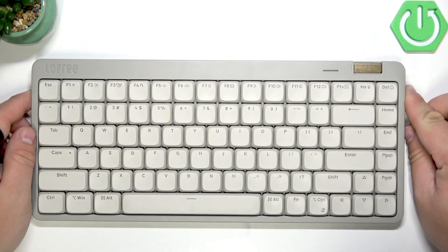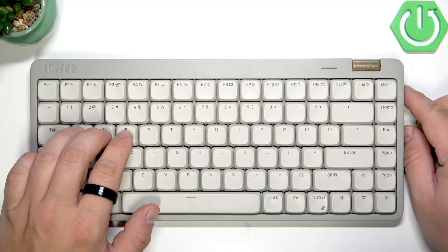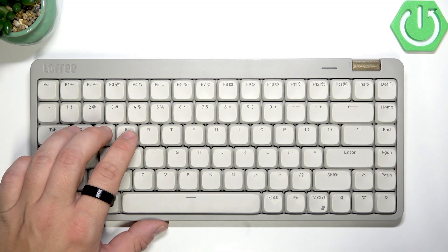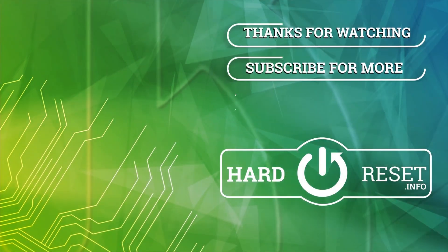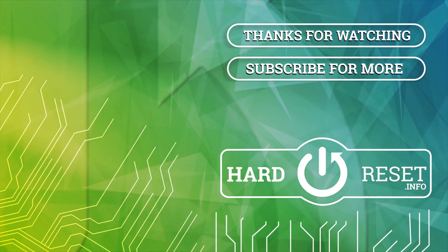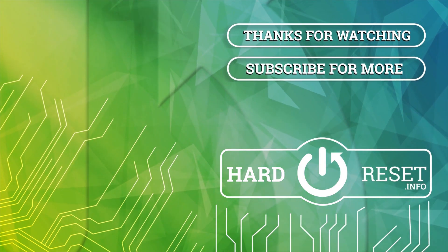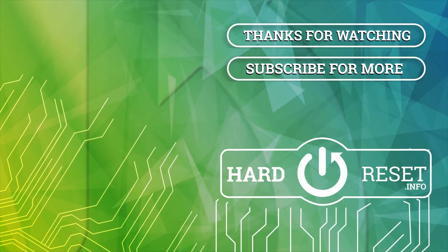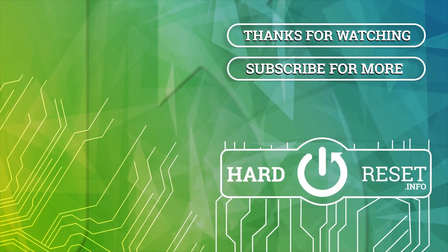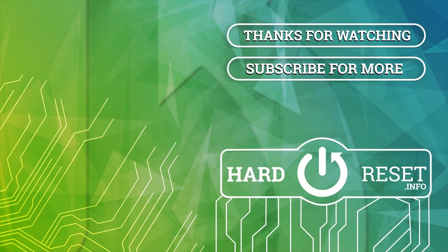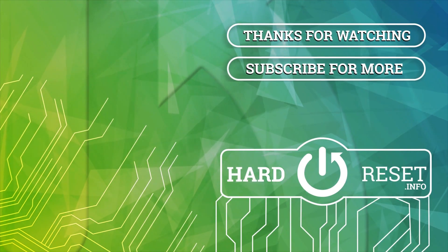If you find this video helpful, please leave like, comment and subscribe. Thank you.